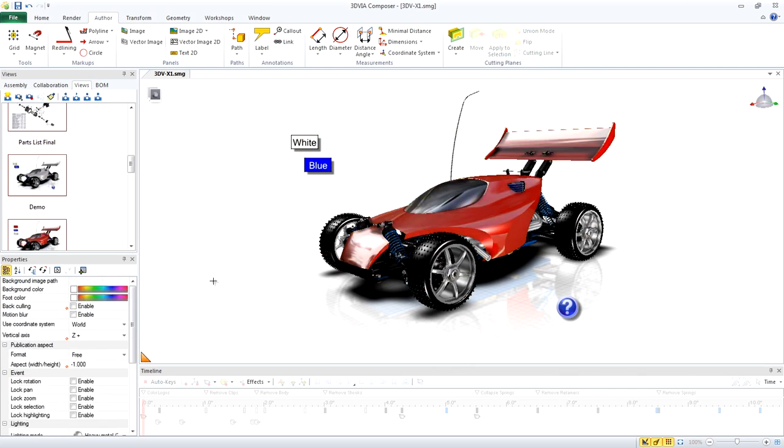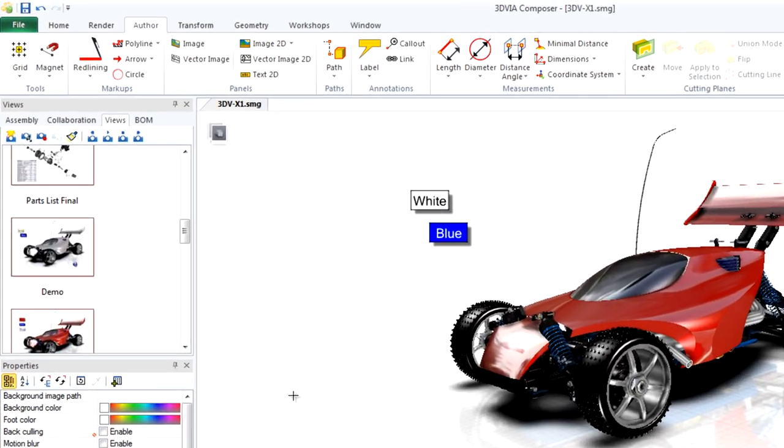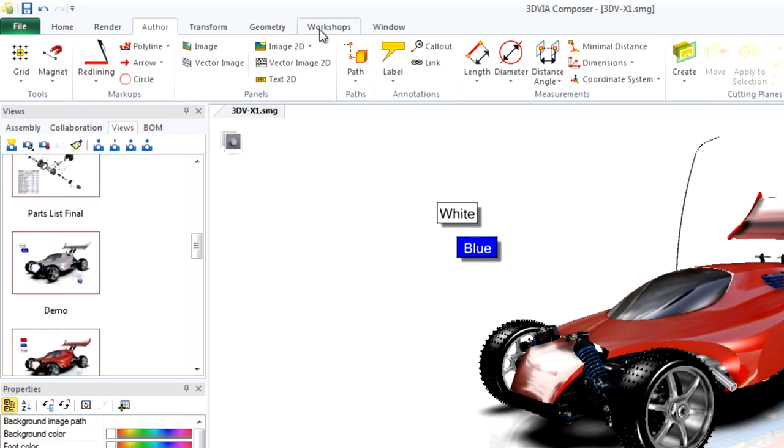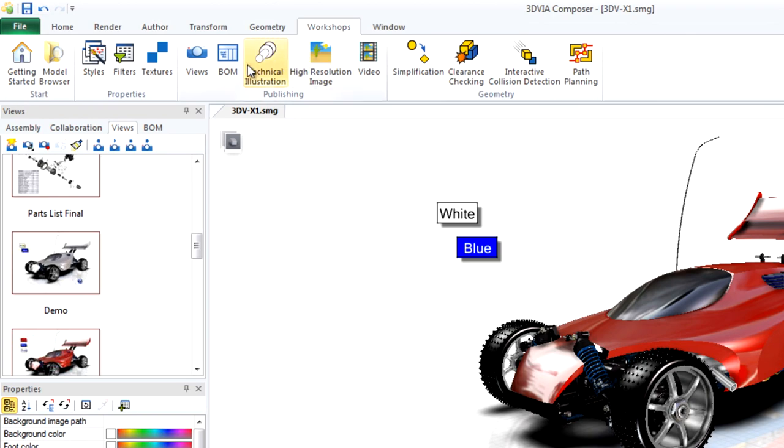Now let's create a custom view that will capture this red color. To create a custom view, you use the Views Workshop, so click Workshops, Views.